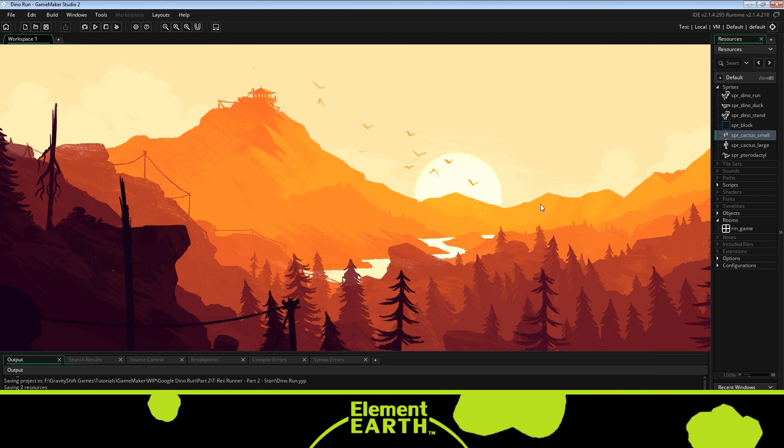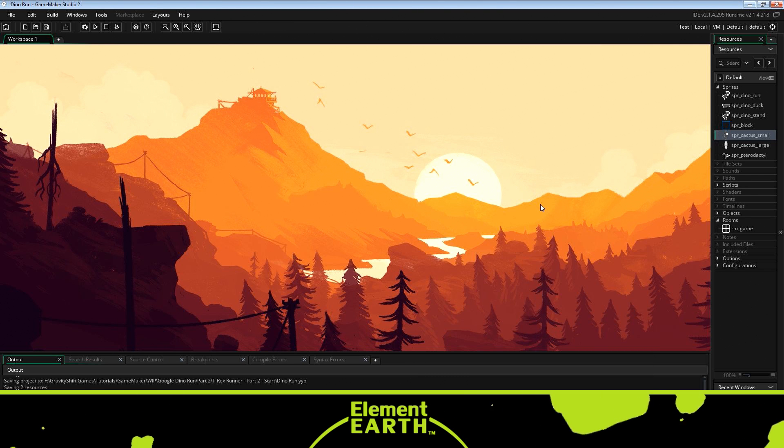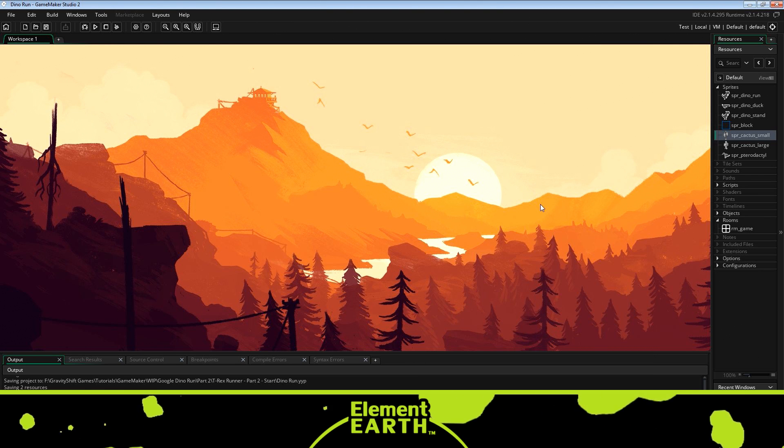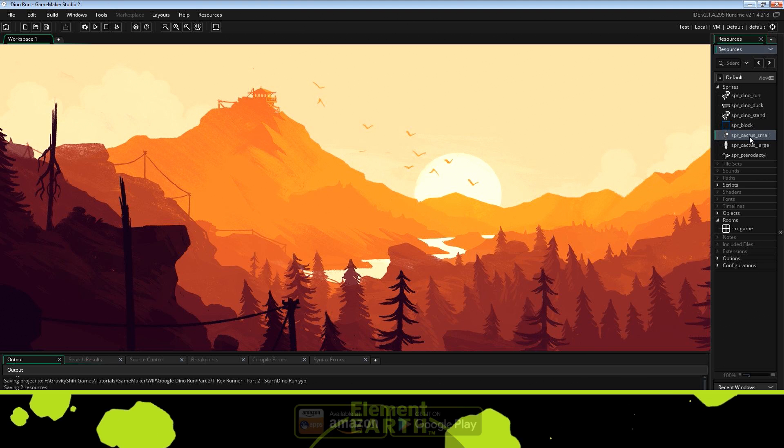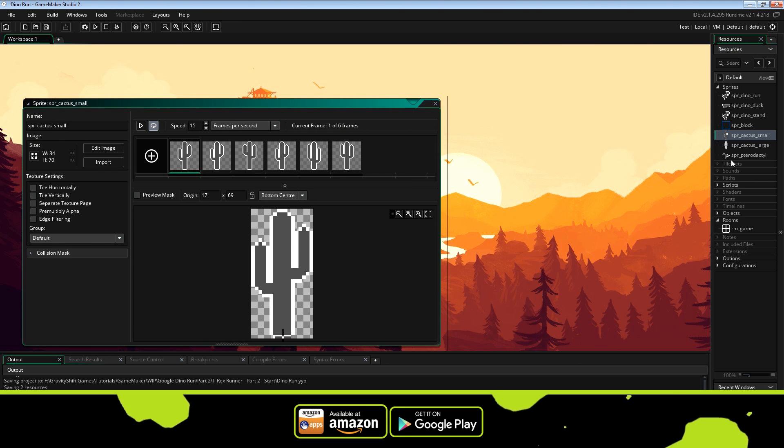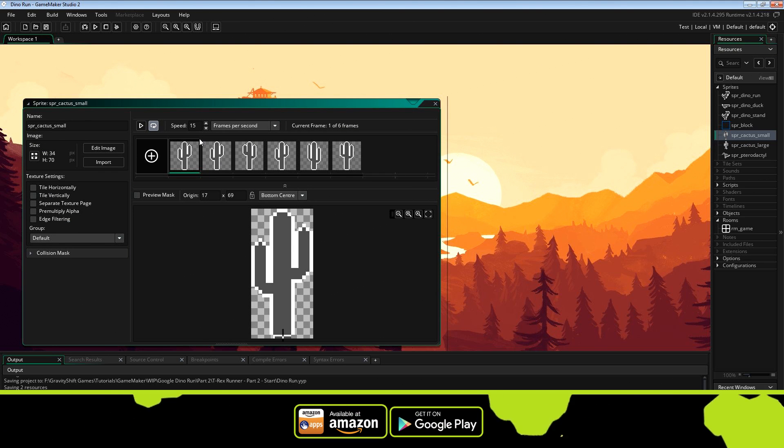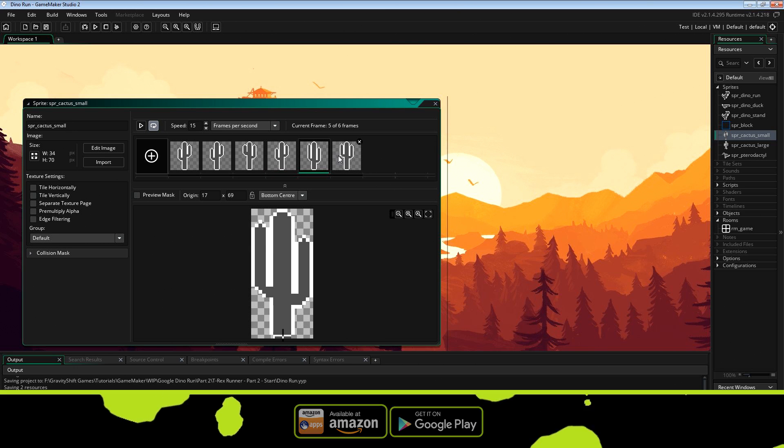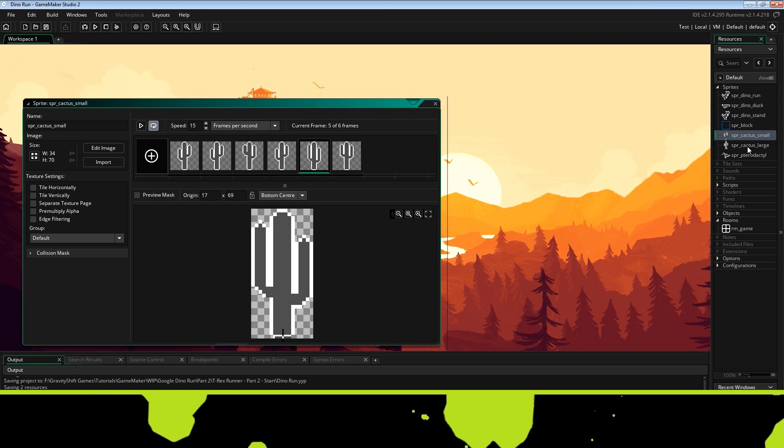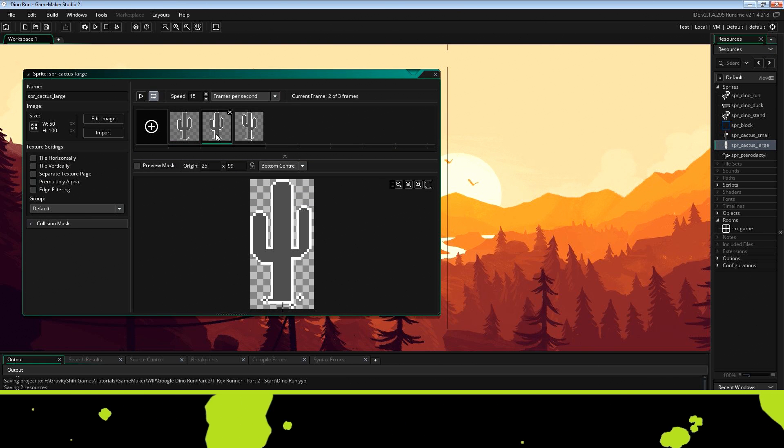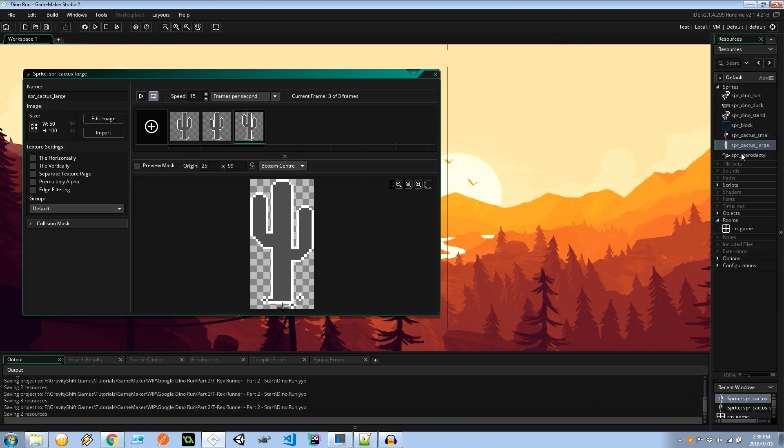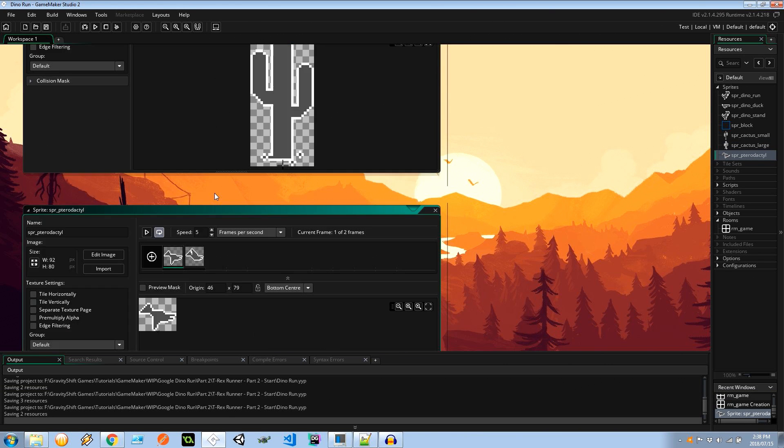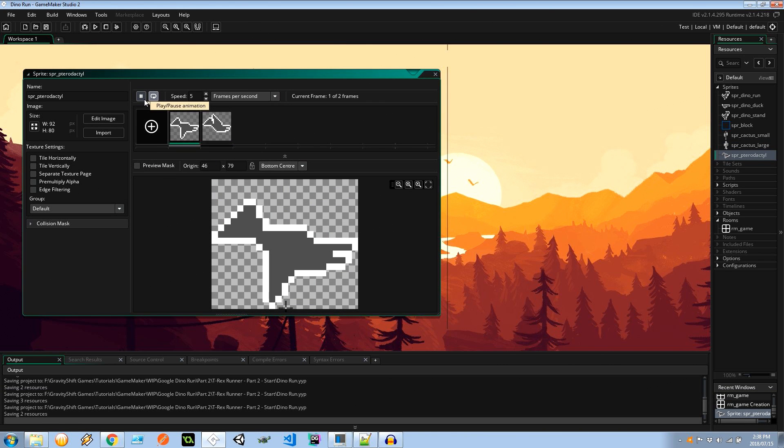Alright so here we are in our game. The first thing I'd like to introduce you to are these awesome little obstacle sprites we've got here. We've got a couple different types of small cacti, we've got a couple different types of large cacti, and we have the pterodactyl which flaps his wings something like that.